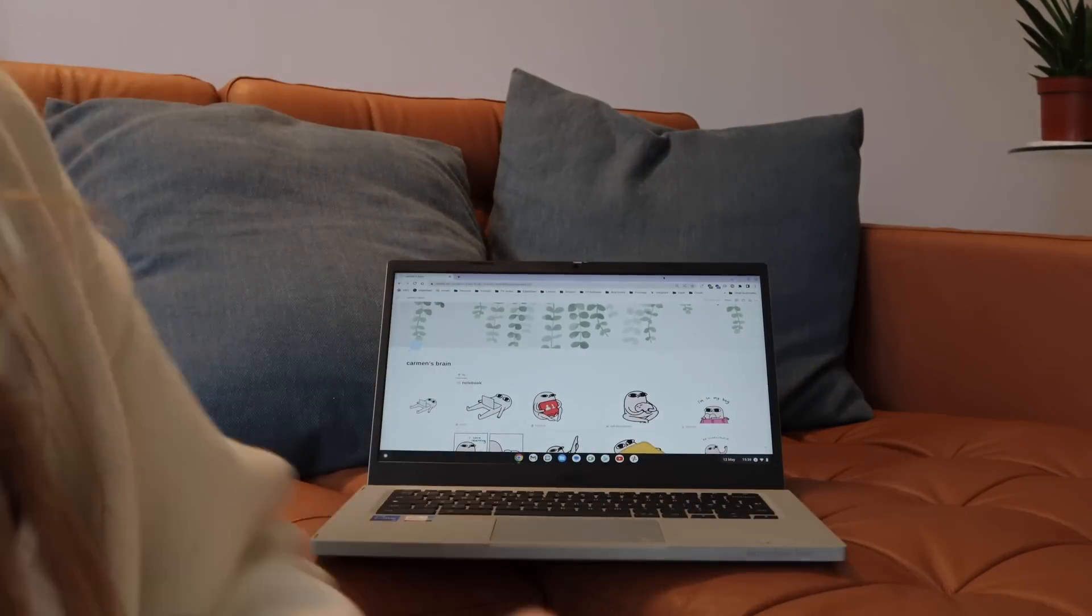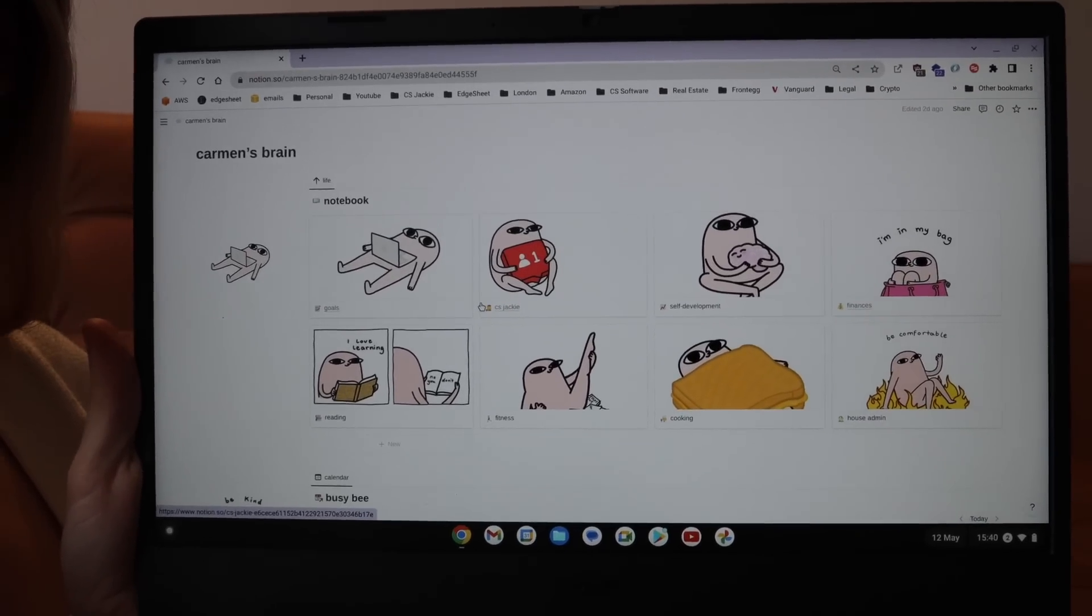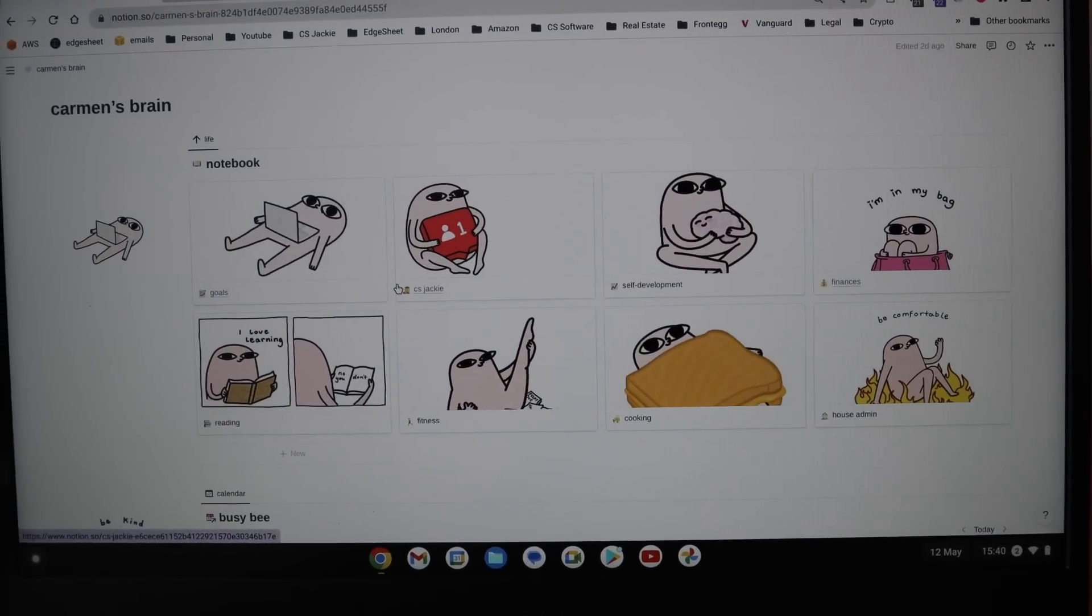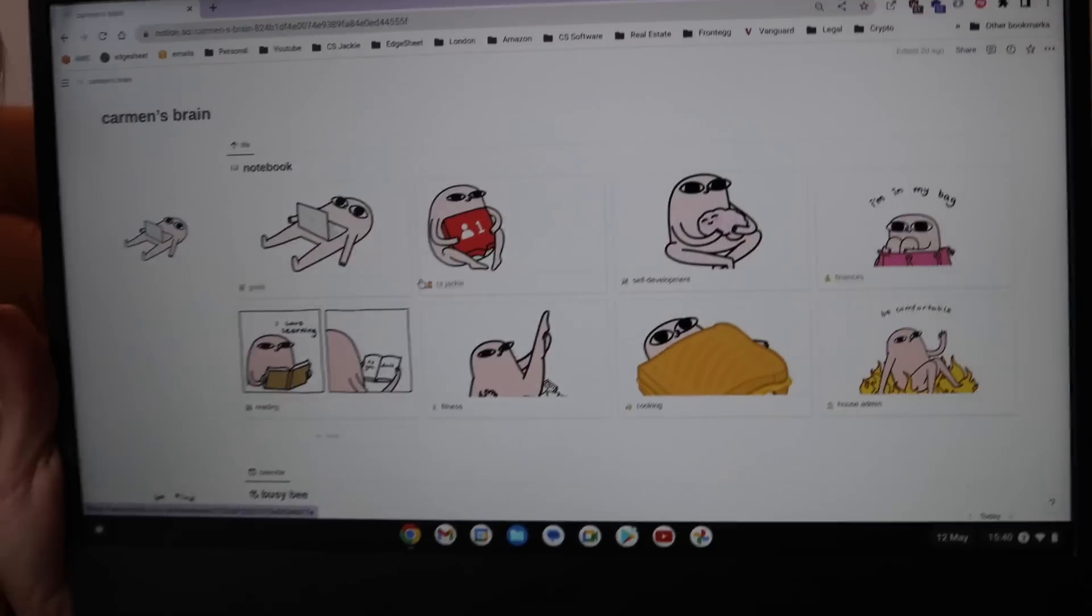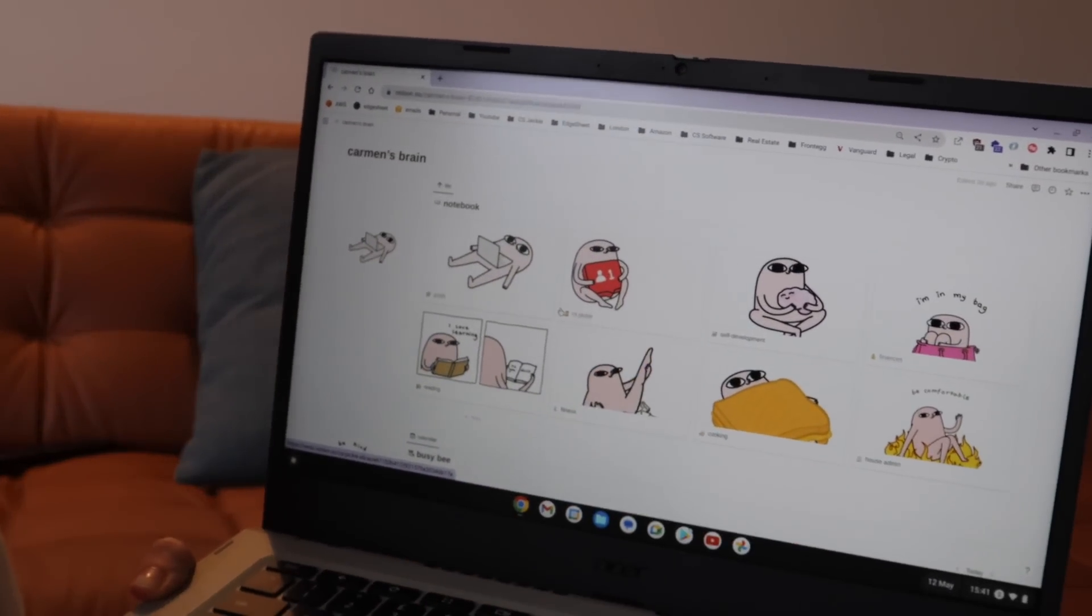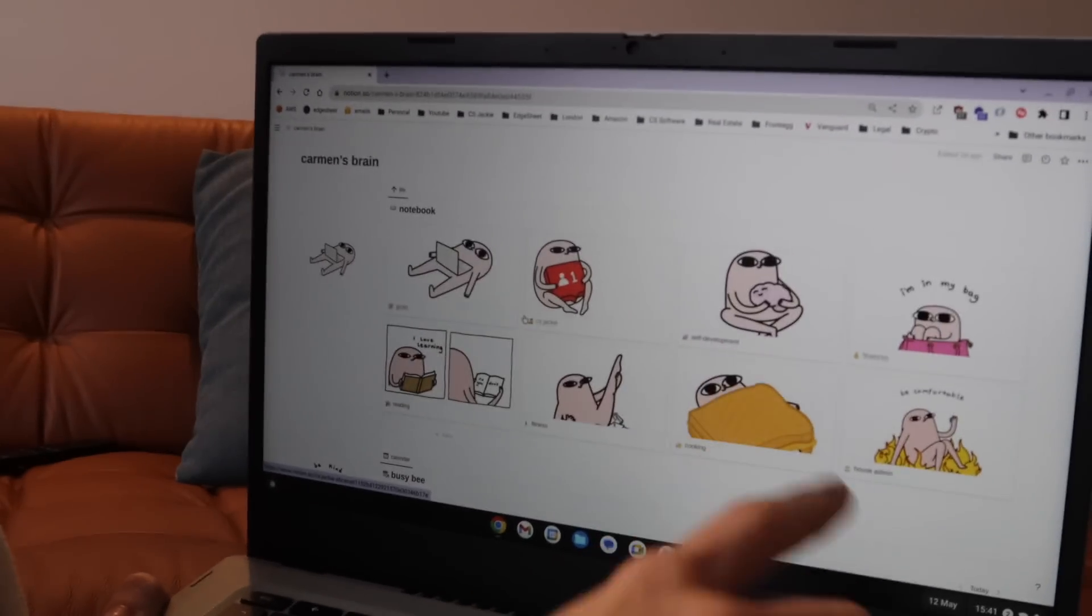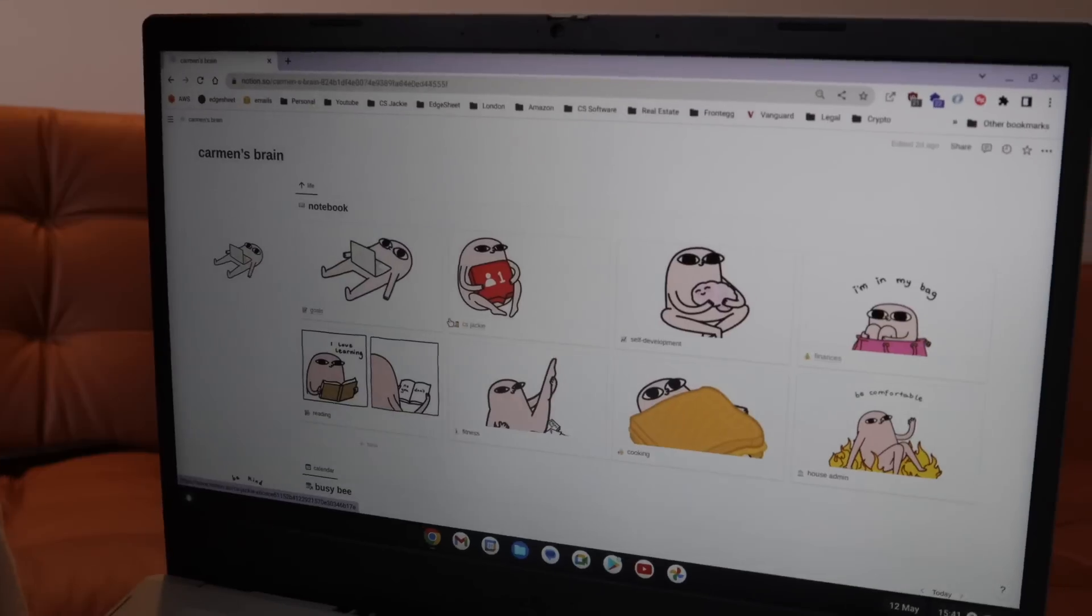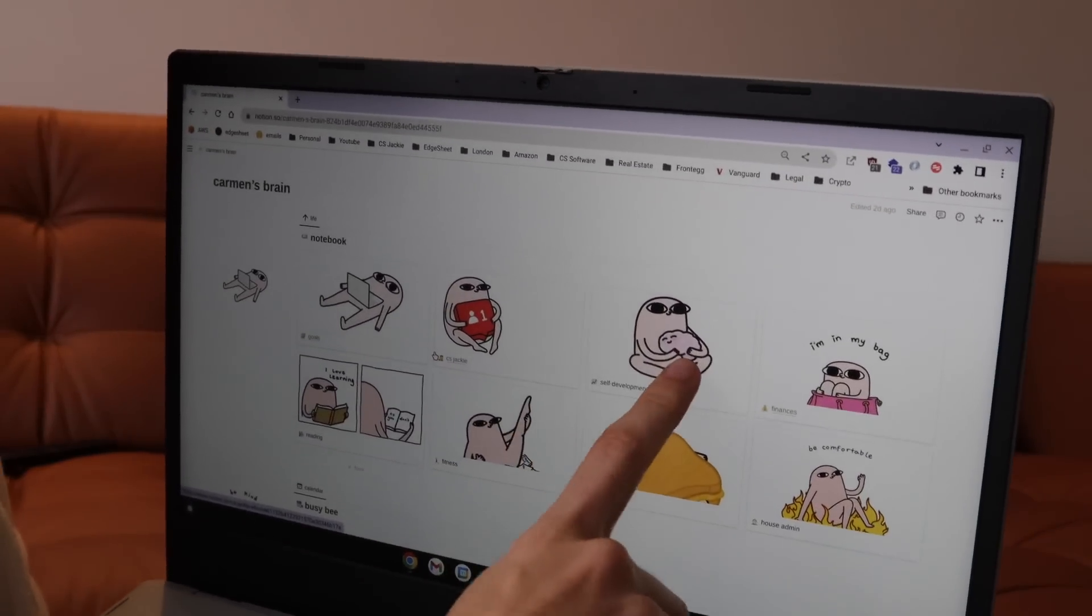So I created this board last weekend on Notion. It contains some workspaces with areas of my life where I just like to keep organized. I have some where I write down my goals, I have one for CS Jackie which is all of my social media, I have one for self-development. Well, I started therapy recently, mostly for anxiety, and this is where I keep my therapy notes.